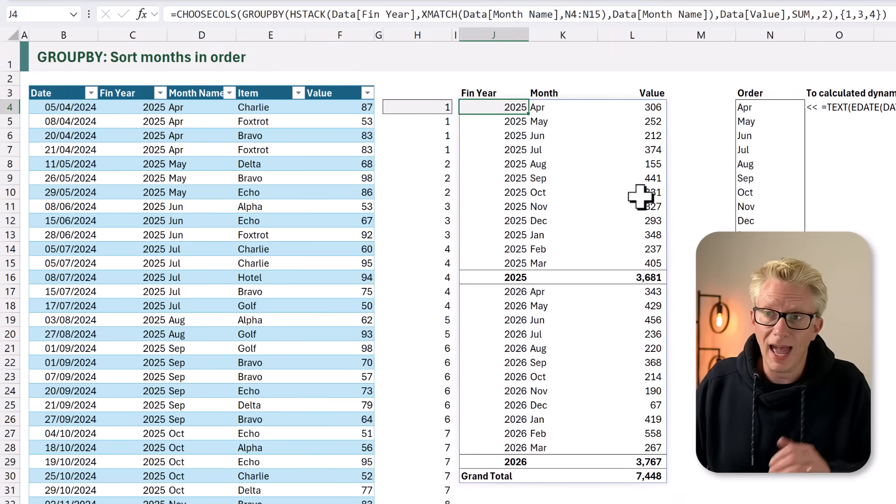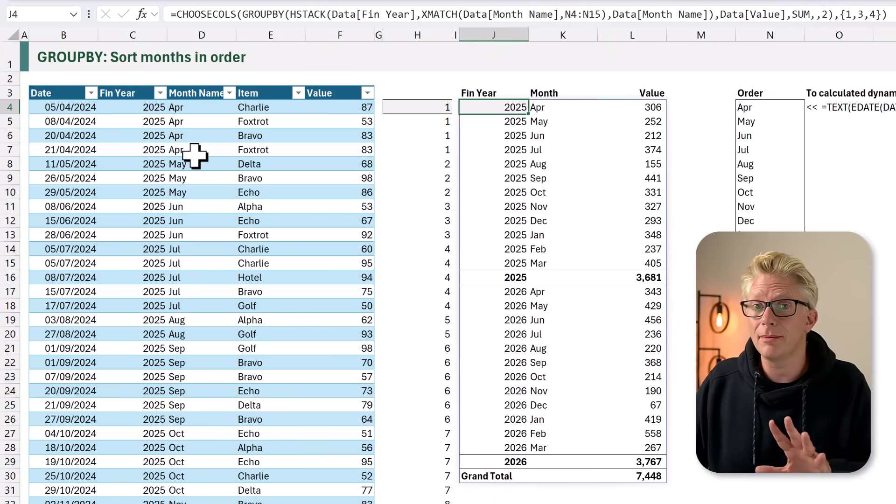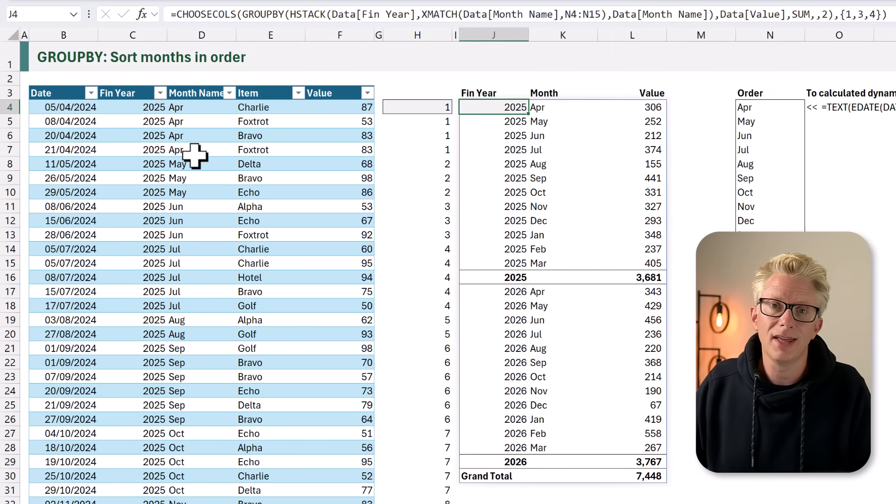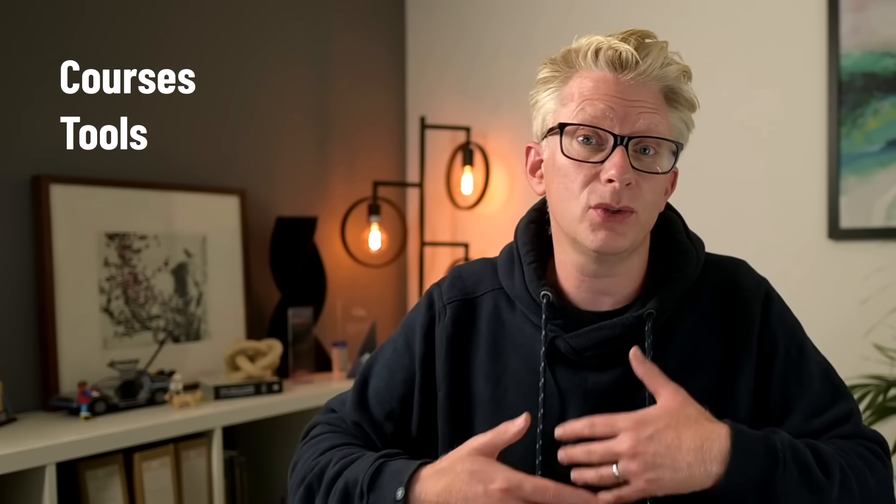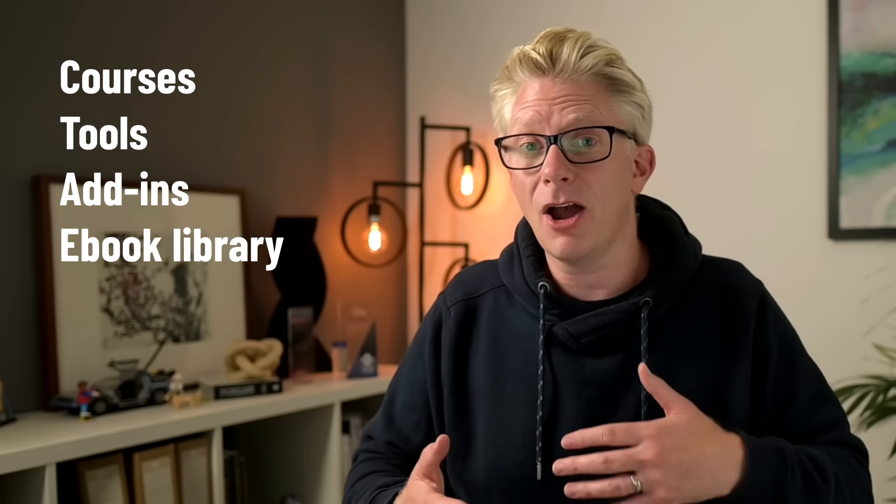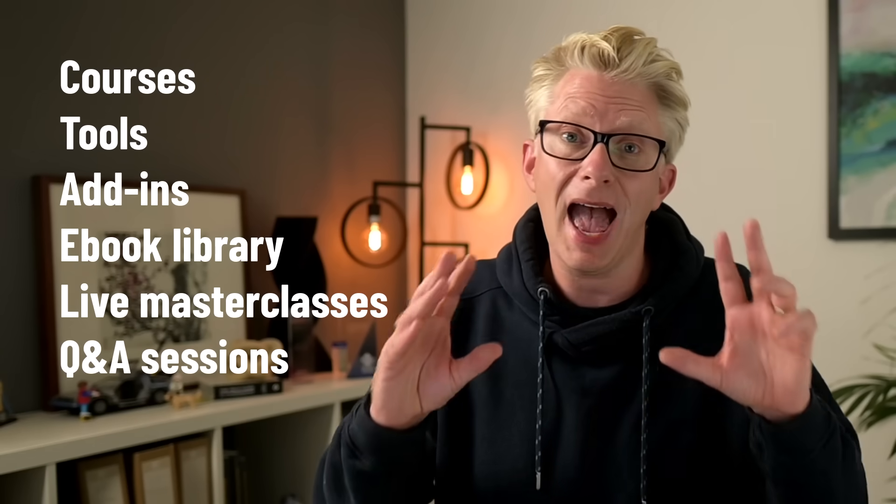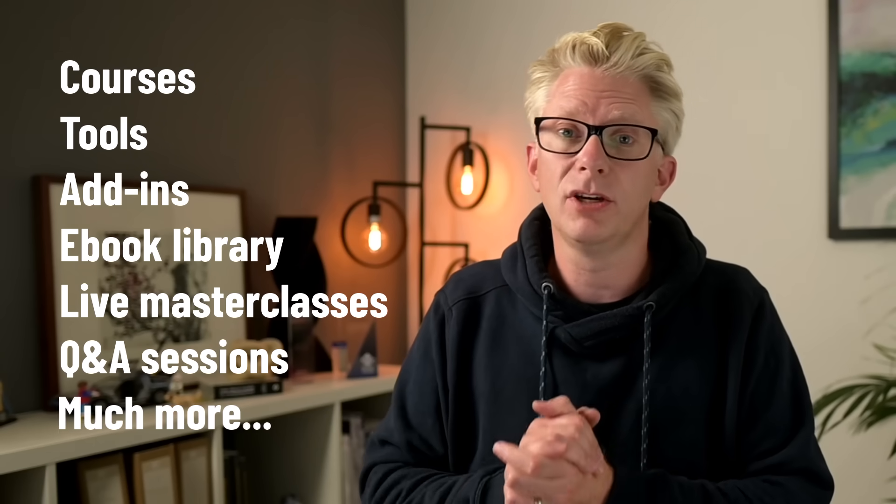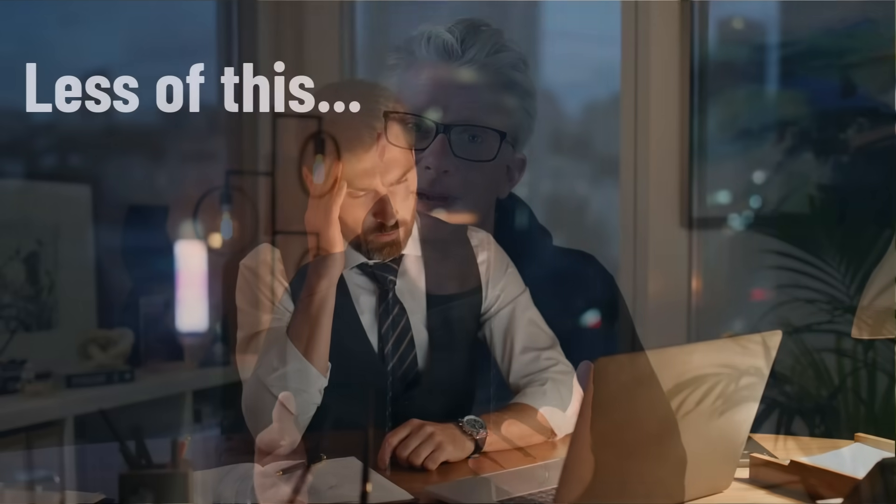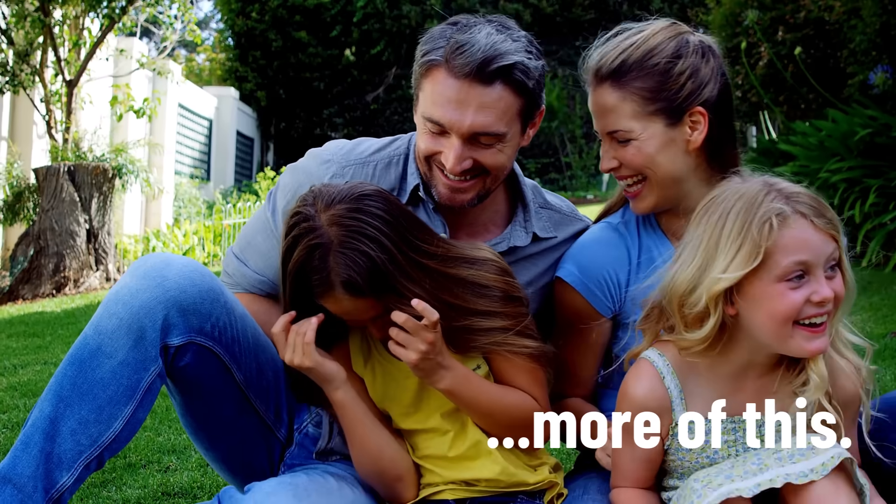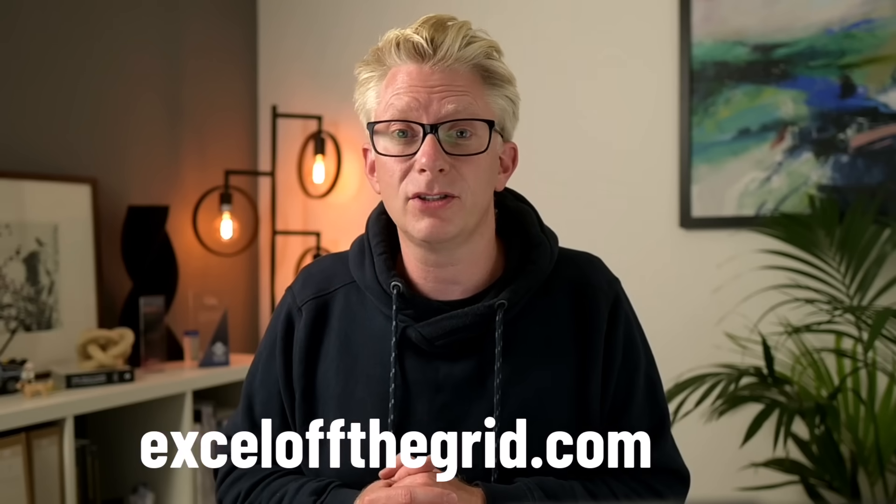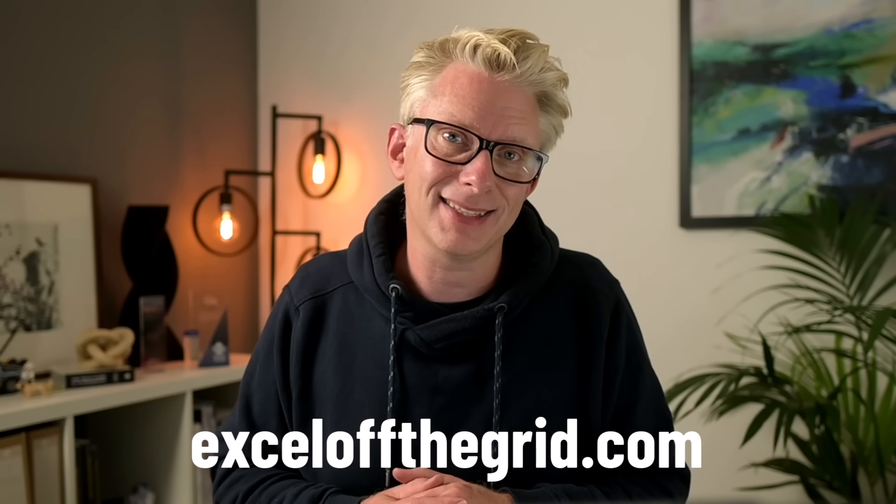So, if we have a financial year and a month name column, that's how we can solve that scenario. I just want to briefly interrupt things here to let you know about our Excel Academy. That's the place where we have all of our courses, all of our tools, all of our add-ins, our e-book library, our live masterclasses, our Q&A sessions, and much more. And they are all designed to help you master Excel and save huge amounts of time. So, you can spend less time at work and more time doing what you love. Just head on over to ExcelOffTheGrid.com and check out the Excel Academy.